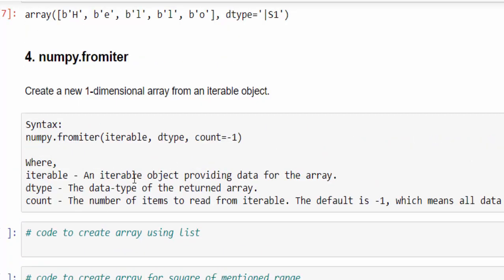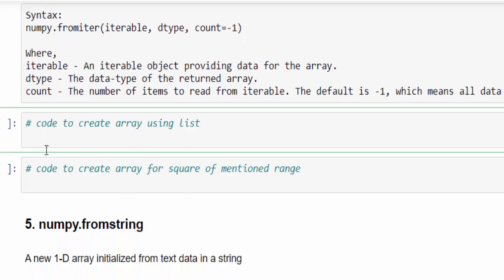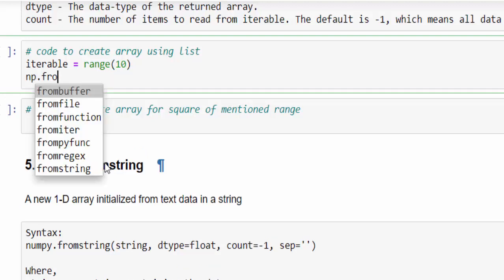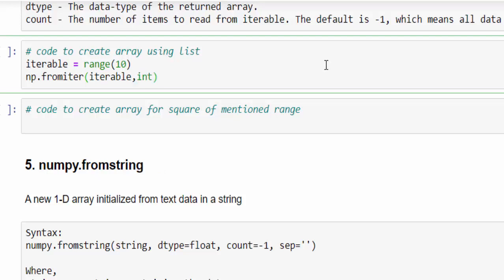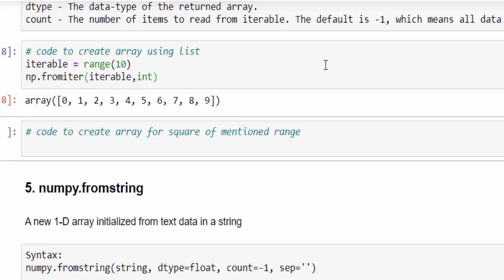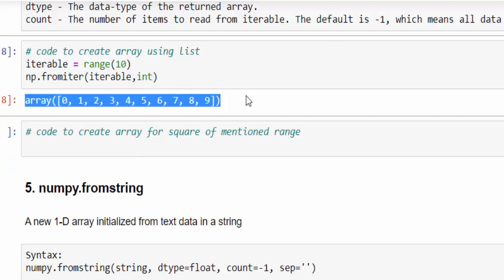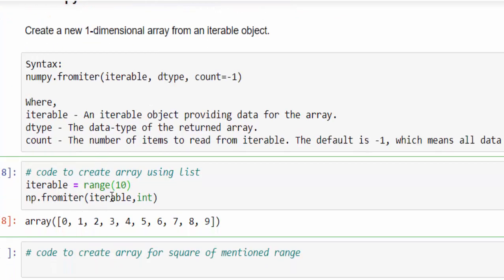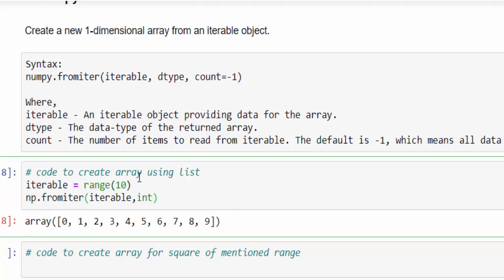Then fourth method by using from iter, it is very important method. Let's see an example, a variable iterable, which contains a range of 10, you know, list from 0 to 9. That's why range 10. np.from iter, here you have to pass the variable. Then you can mention the data type also. I want everything as an integer, just executed. This is also another way we can create the numpy array using the iteration because it is doing the iteration one by one and parallelly creating the numpy array for each value.